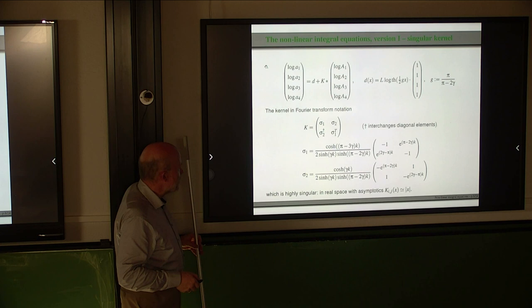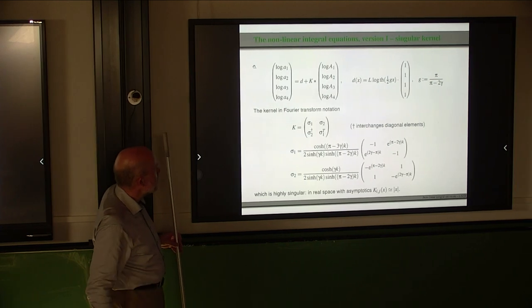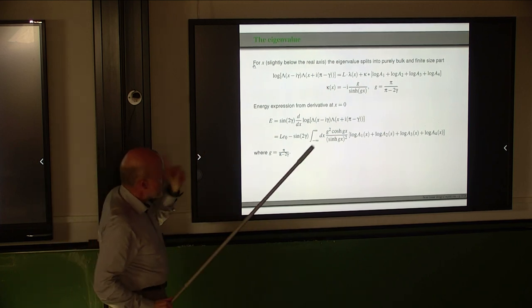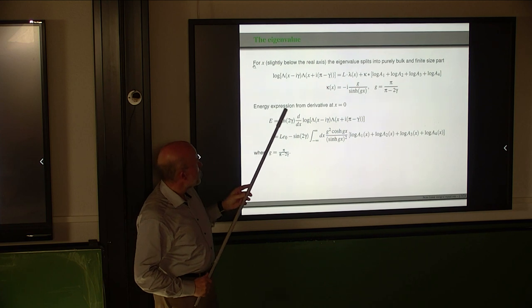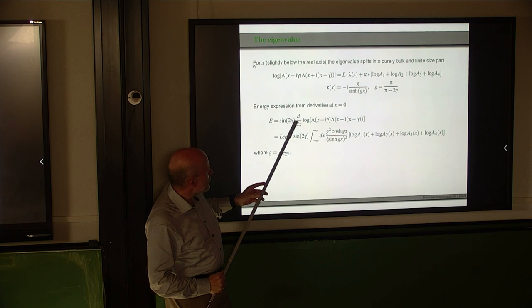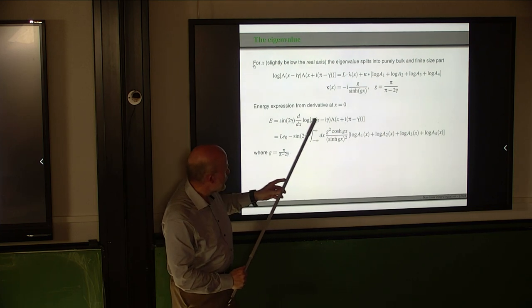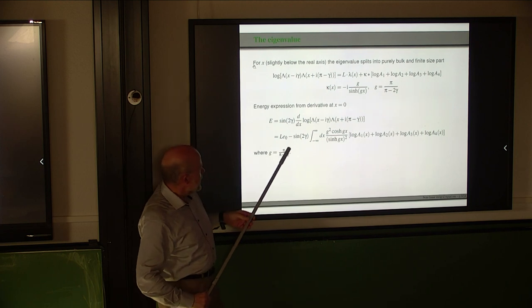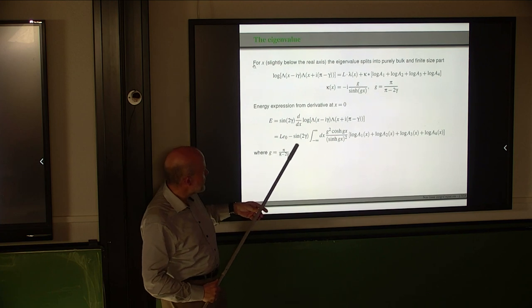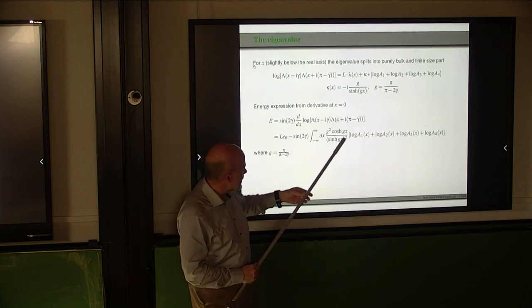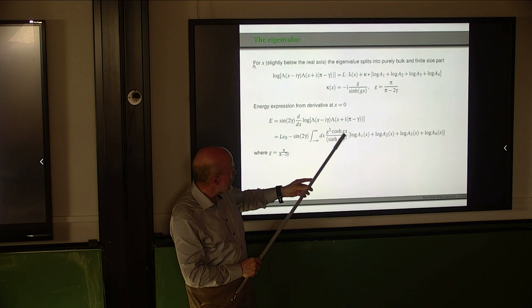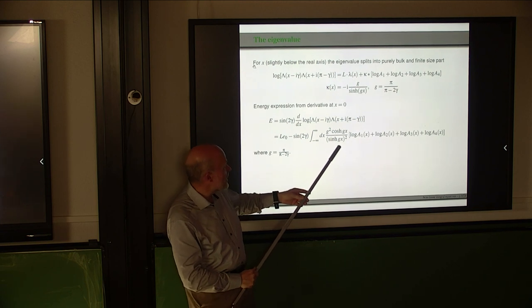Now let me tell you about those who worked with this. Before going on, let's assume we have solutions to this equation — how do we get the energy? The energy is given by the logarithmic derivative of the product of the eigenvalue function at different points. That takes the explicit form: a bulk term, and then an integral involving g² · cosh(gx)/sinh(gx)² — a second-order pole — times the sum of logs of the capital A functions. This integral is finite since the logs of capital A have a zero of order L at the origin.